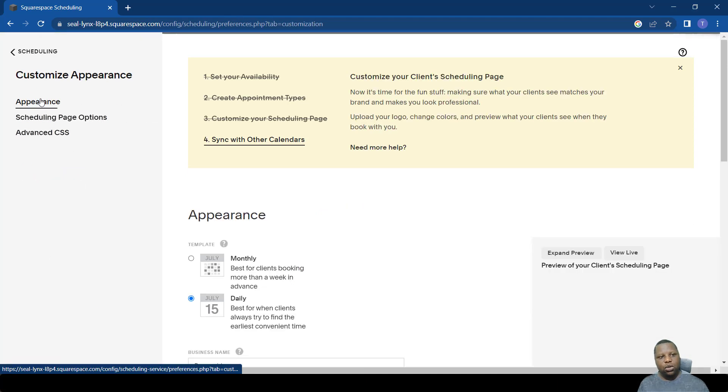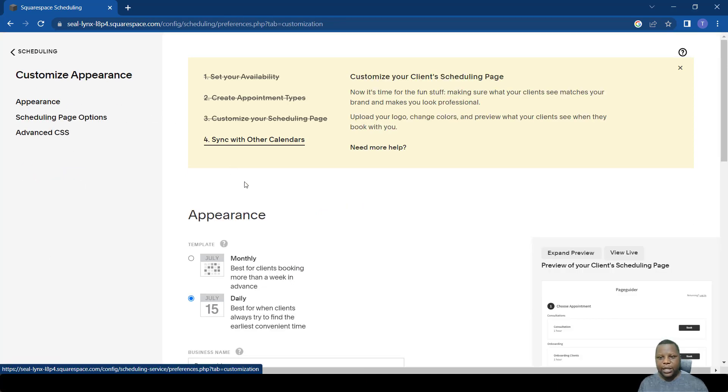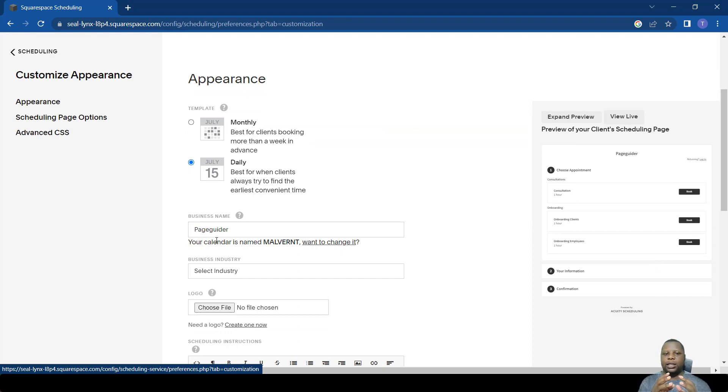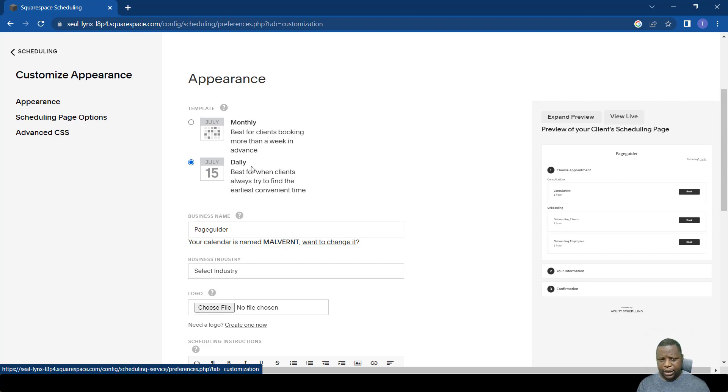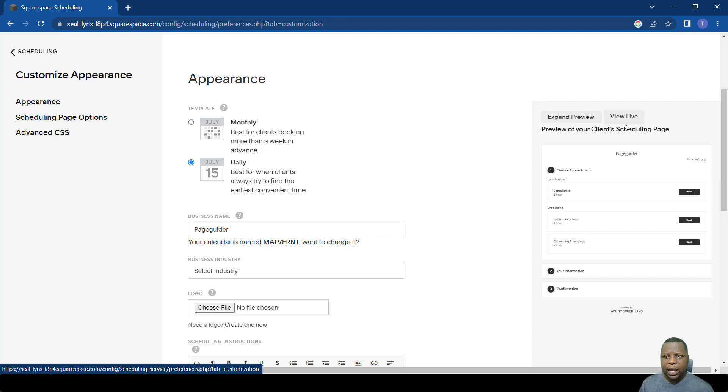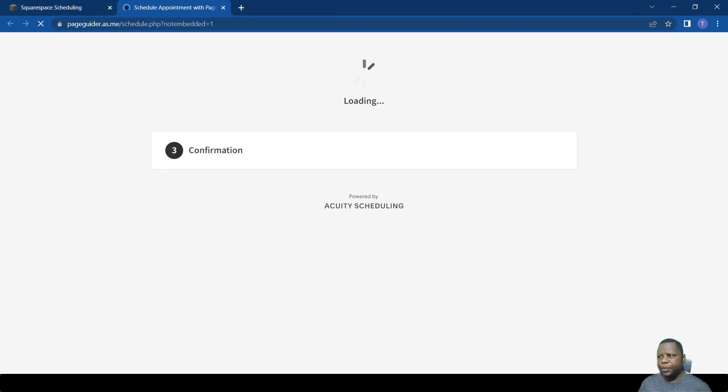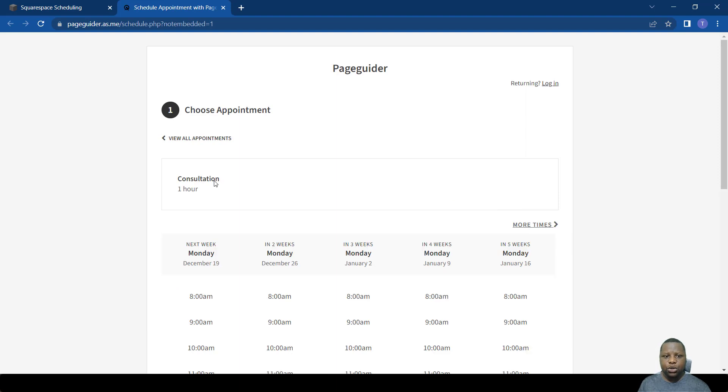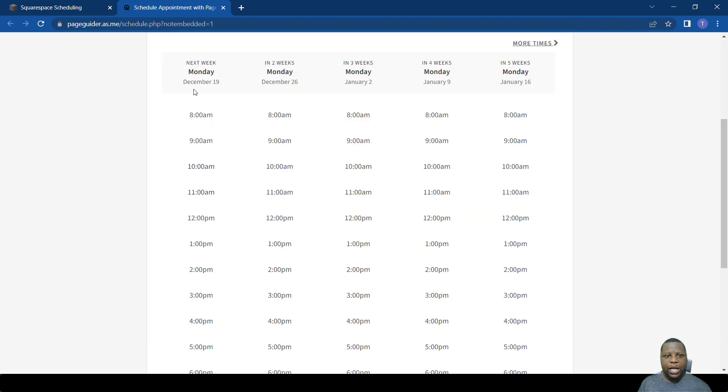When you click that, you go to appearance which is the first step. The first settings I want to talk about is how it looks when someone books with you. For example, here it says daily, that's the default setting so a person would only see a day and the times they can book for that day. Let's look at how it looks like, let's view a live page.